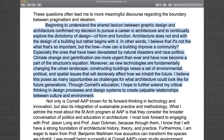Beginning to understand the shared lexicon between graphic design and architecture confirmed my decision to pursue a career in architecture and to continually explore the dichotomy of design — of form and function. Architecture does not end with the design of a building but rather begins with it. In other words, I believe it's not the what that's so important, but the how. How can a building improve a community, especially ones devastated by natural disasters? Race, politics, climate change, and gentrification are more urgent than ever and have become part of the structure's equation. Moreover, as new technologies are fundamentally changing the urban landscape, constructing buildings raises a set of environmental, political, and spatial issues that will decisively affect how we inhabit the future. Through Cornell's education, I hope to further extend my critical thinking in design processes and design systems to create palpable relationships between culture and environment.